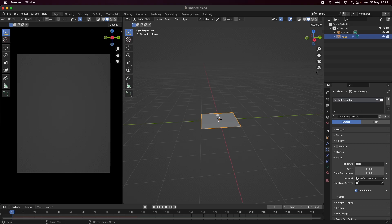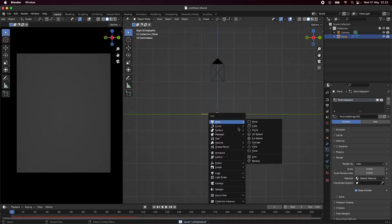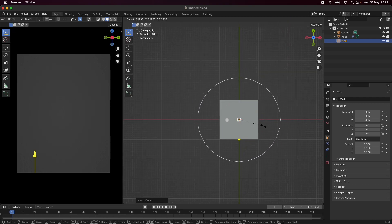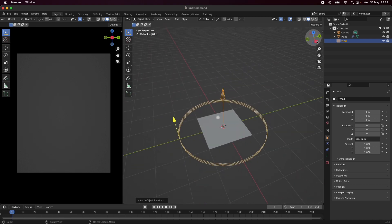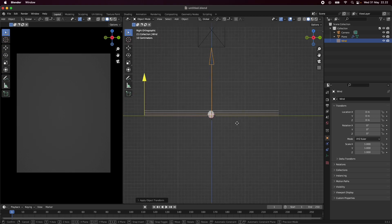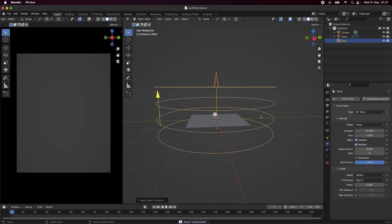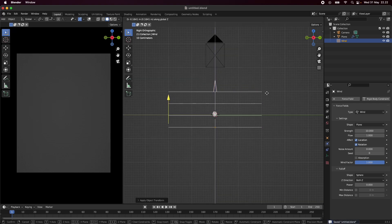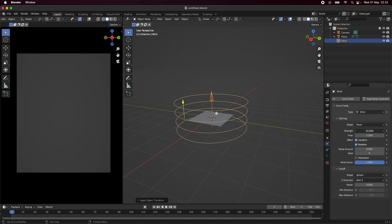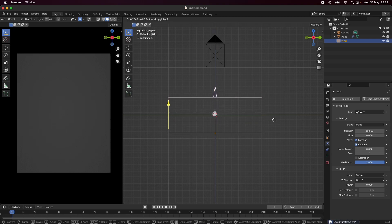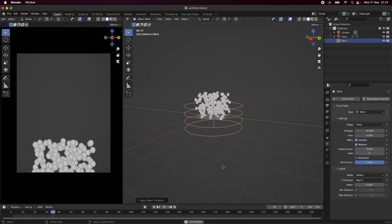We need to get them to go up in the air, so we are going to be using a force field — specifically a wind force field. I'm just going to scale this one up and dial it down a bit beneath the plane, then turn up the strength. I set the flow to zero just so that it has the same kind of speed along the way. Looks pretty fine now.